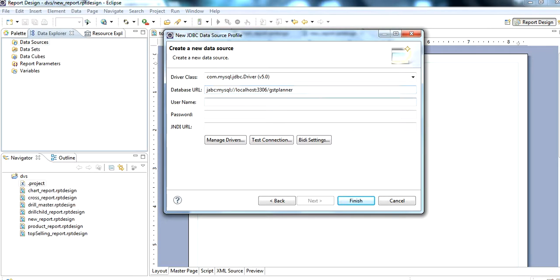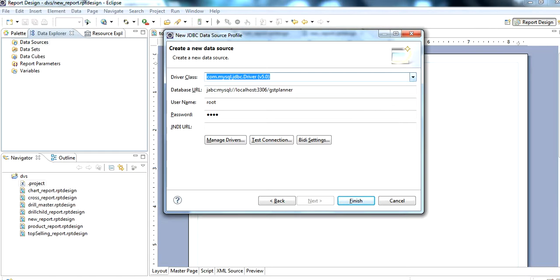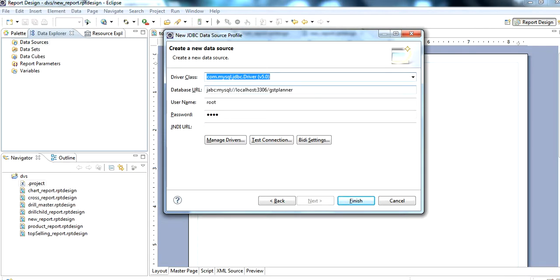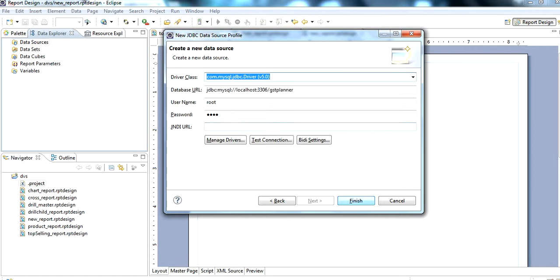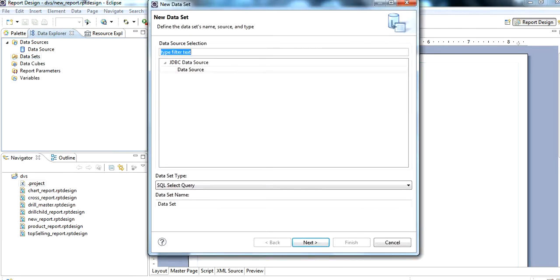The username is root and we type the password. Then we click Test Connection — sorry, JDBC Test Connection — and the connection is successful. Then we click Finish.